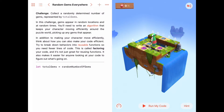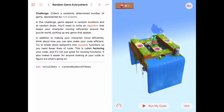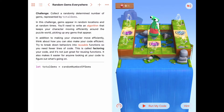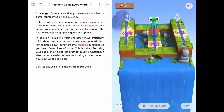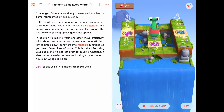In this activity we're supposed to collect a randomly determined number of gems. Gems will pop up in this puzzle anywhere along one of three rows. We need to keep collecting gems — we don't know how many — but we do know that the total number of gems will be represented by this variable, totalGems, down here.